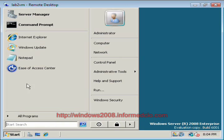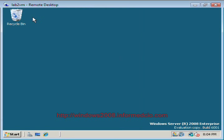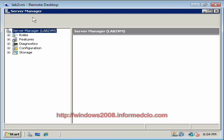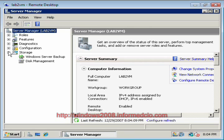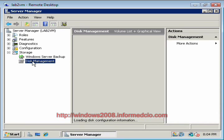We're going to go ahead into our Server Manager console, open it up, expand out storage, click on Disk Management.